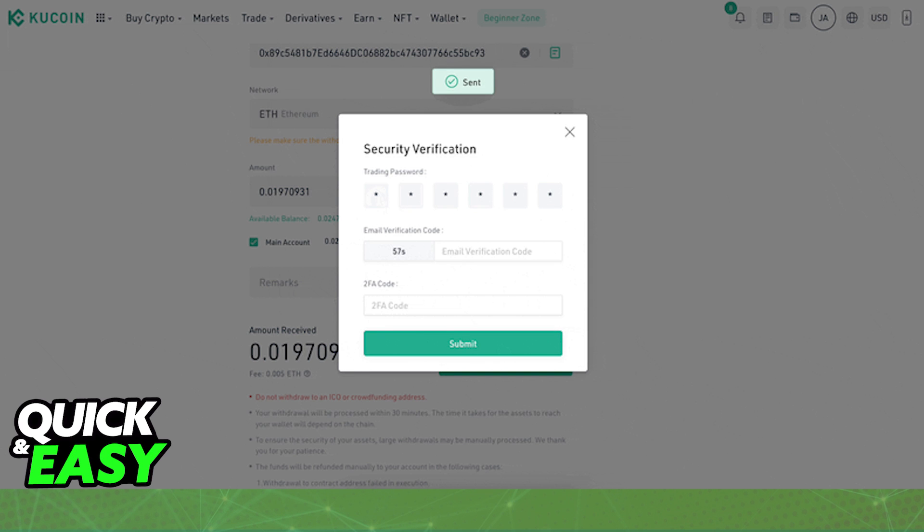As long as you have the XDC account properly set up with the app installed, you will be able to receive your XDC from KuCoin on your Ledger account.